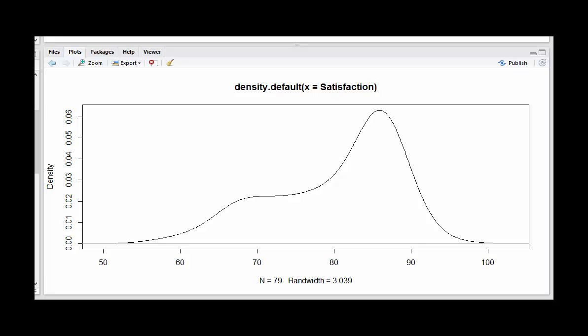Density plots are becoming more common than histograms because they show the shape a little bit better without being dependent on the width of the bins that you use to construct the histogram.